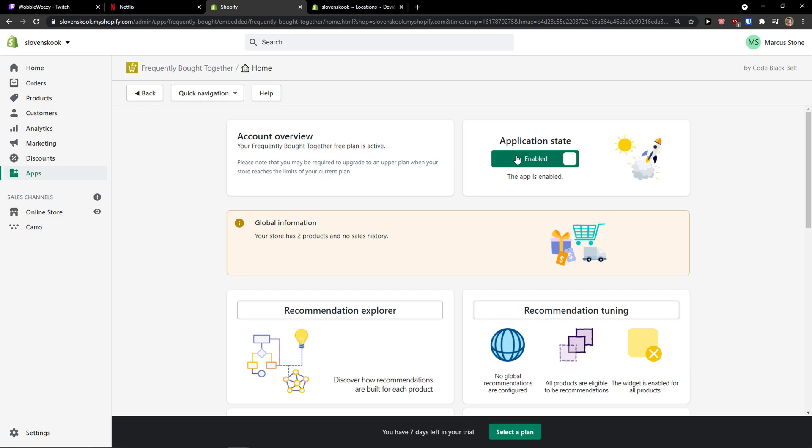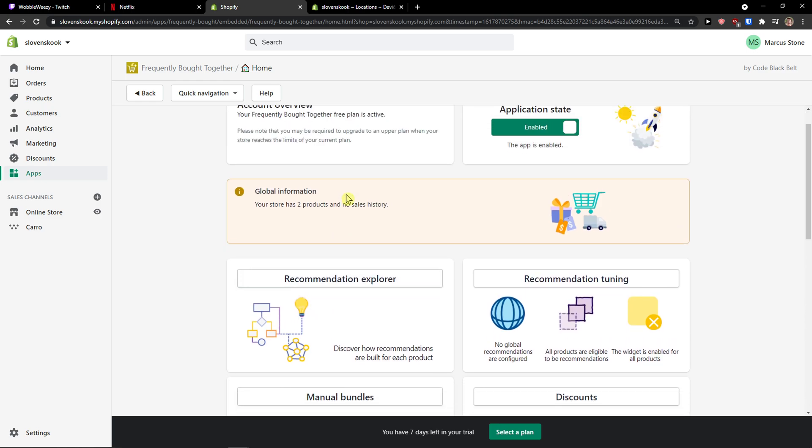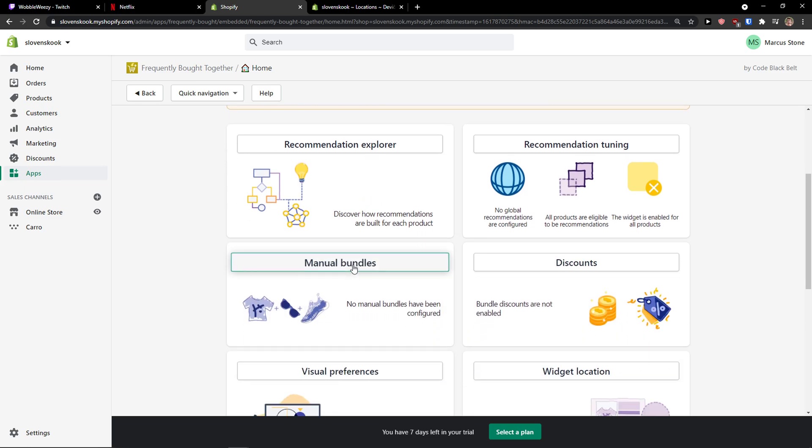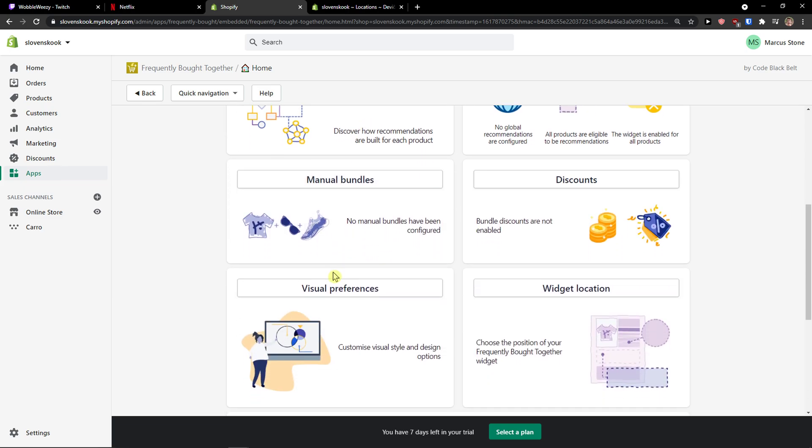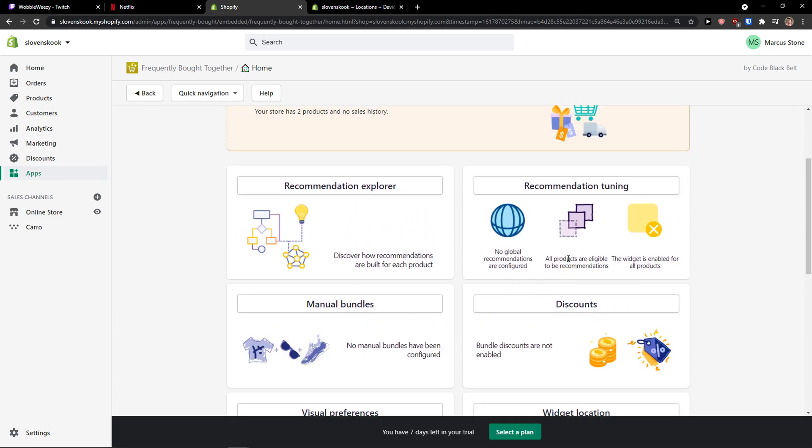Application state enabled. And now recommendation explorer, menu bundles, visual preferences, widget location. So we can edit everything here.